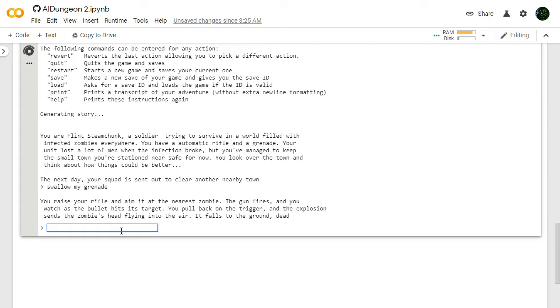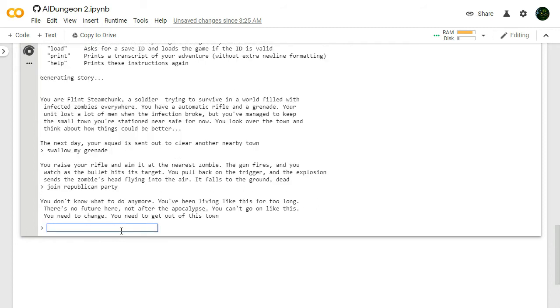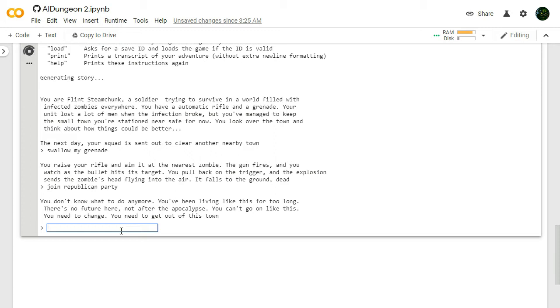I don't know what we want to do here. Join Republican Party. We're gonna join the Republican Party. See what happens. Can't be that bad. We're in a zombie apocalypse. It's not like they want to give tax breaks to zombies. You don't know what to do anymore. You've been living like this for too long. There's no future here. You need to change. You need to get out of this town. And join the Republican Party? You're not even gonna...